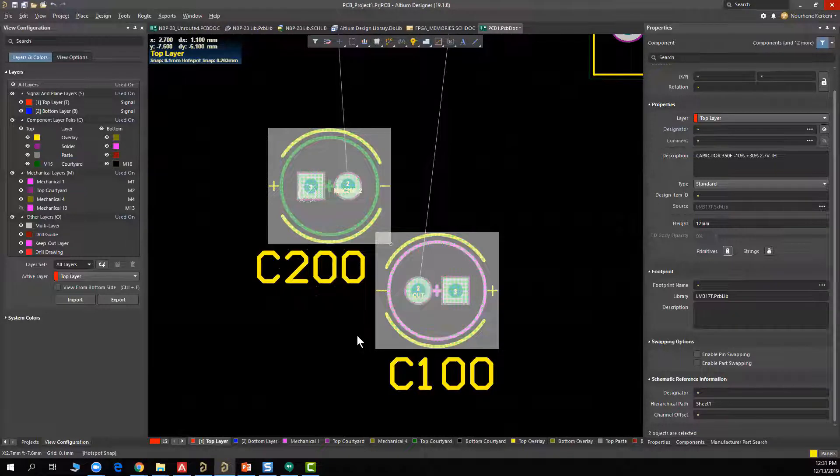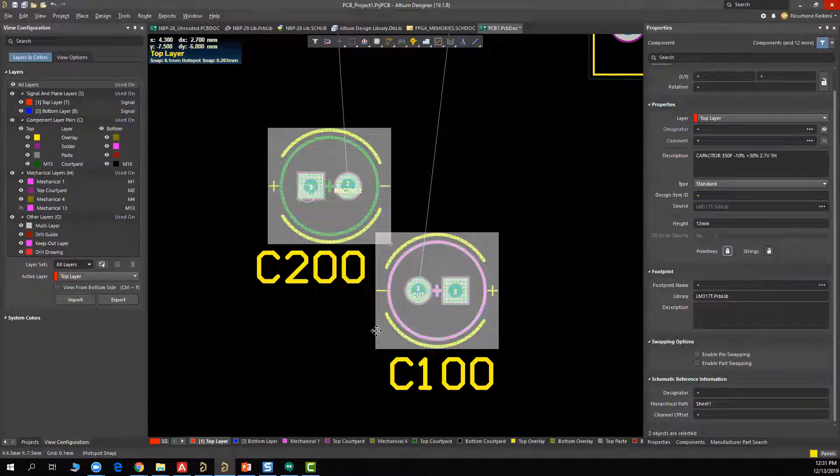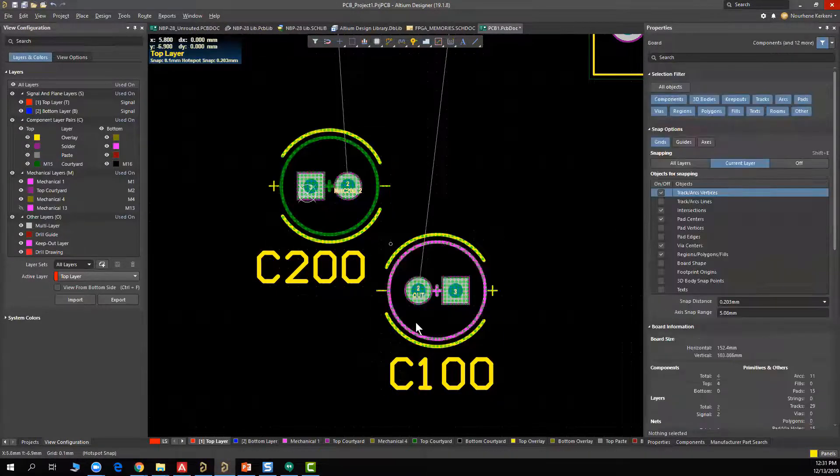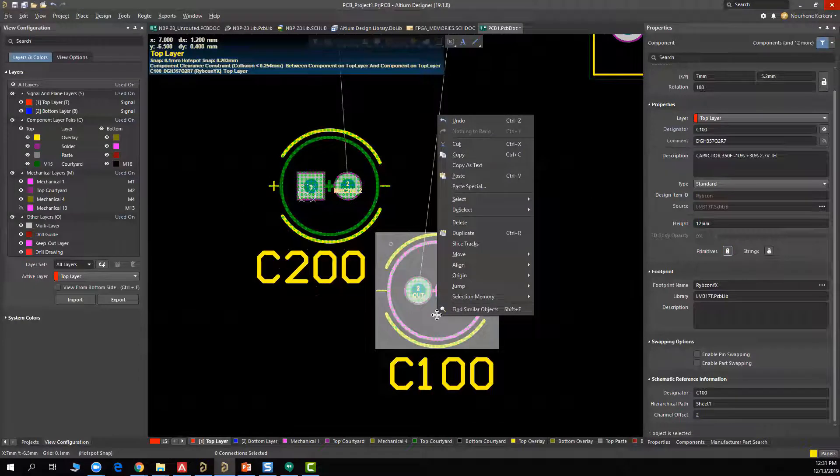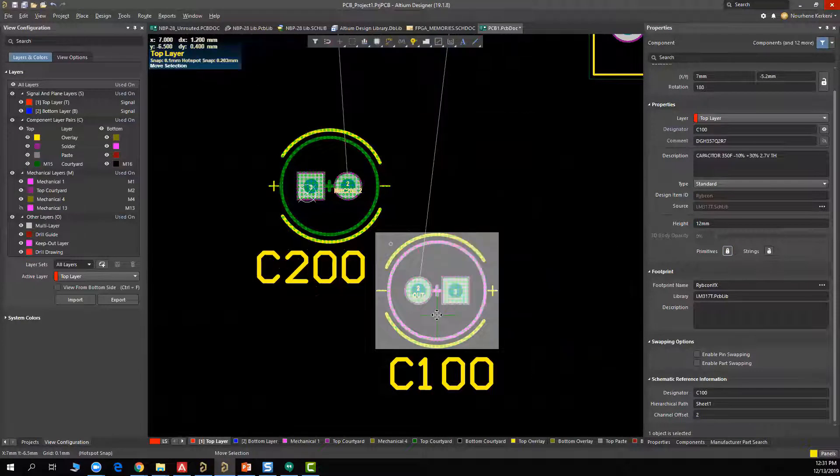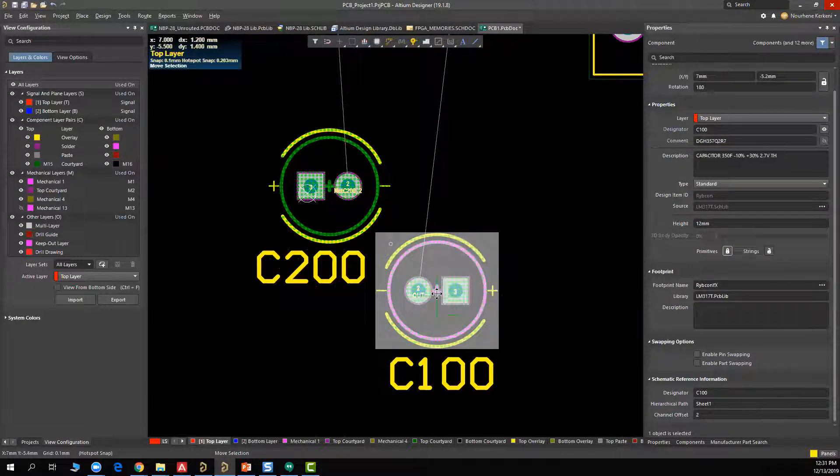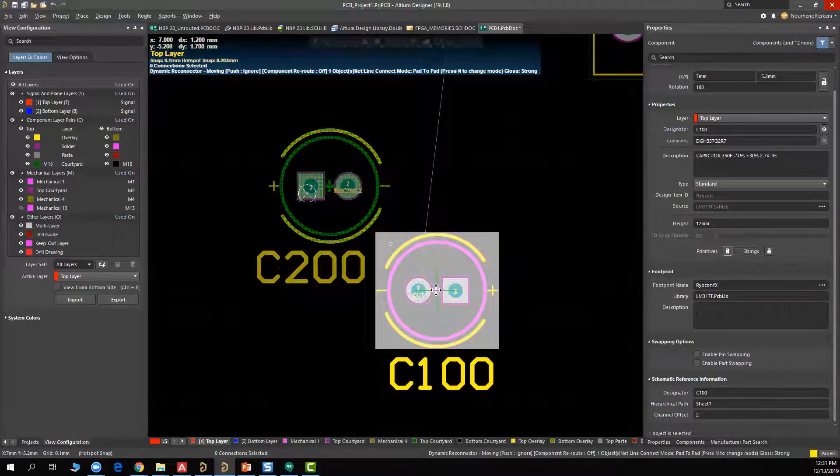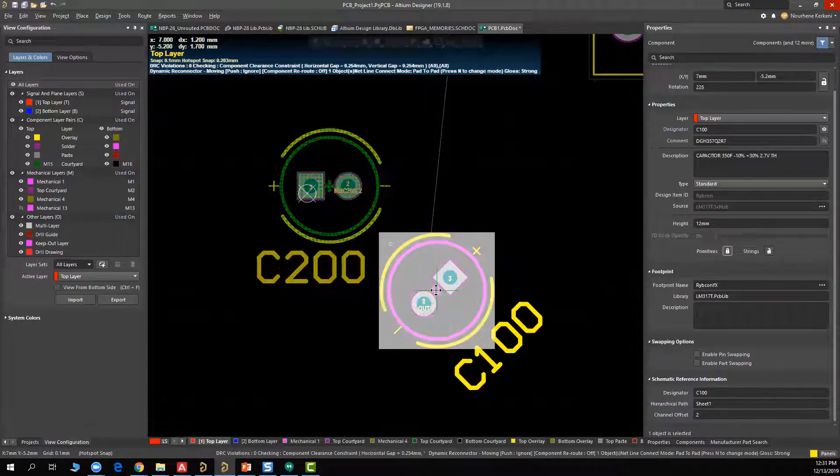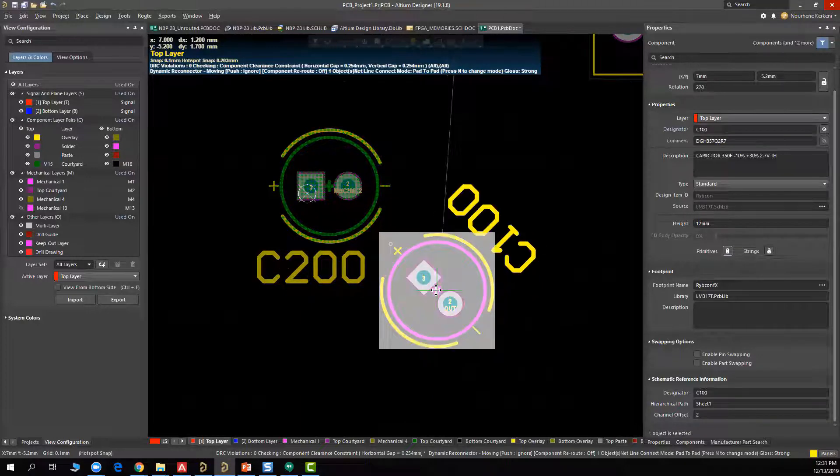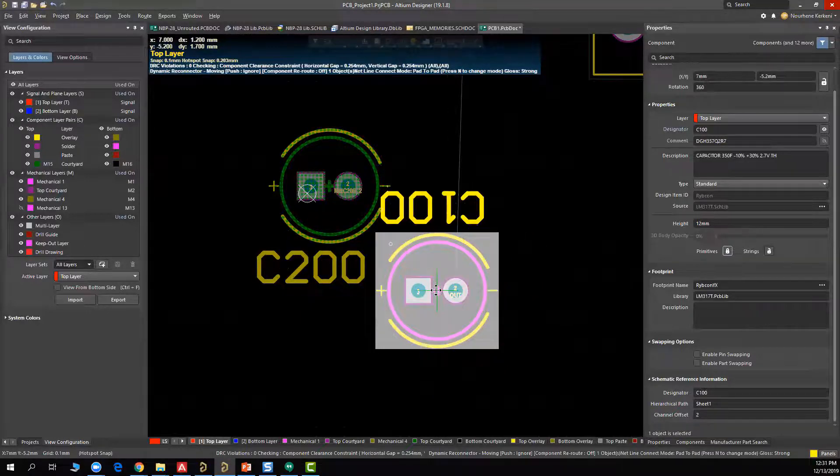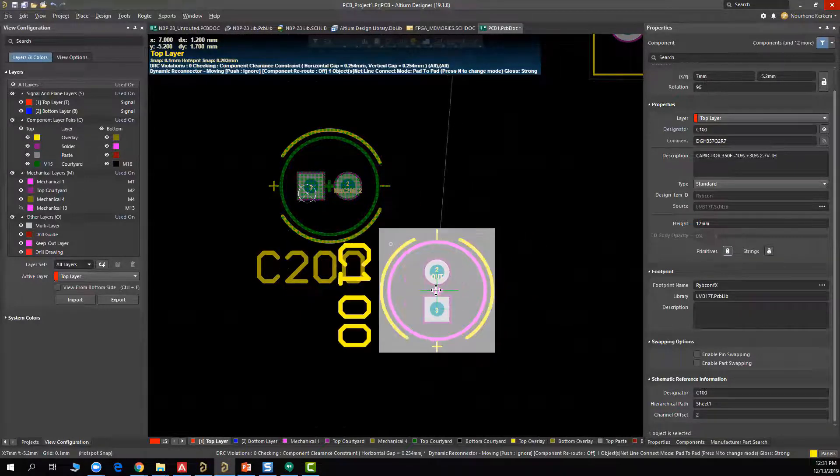And even if I want to rotate one of these components, I select this one, for example, and try to rotate it.